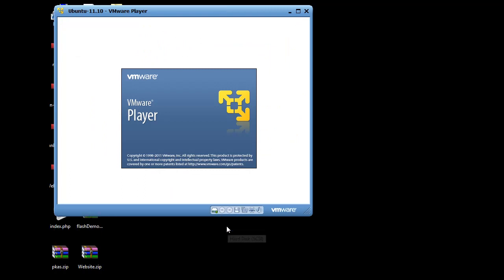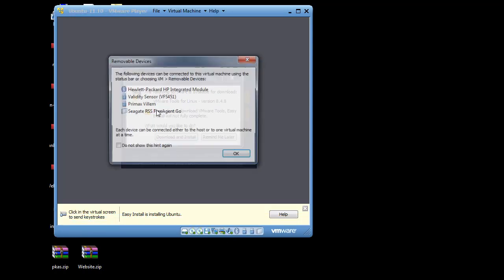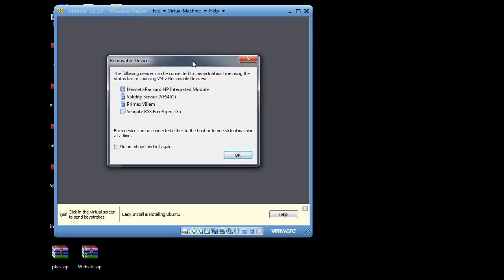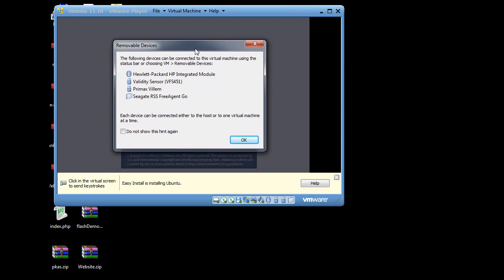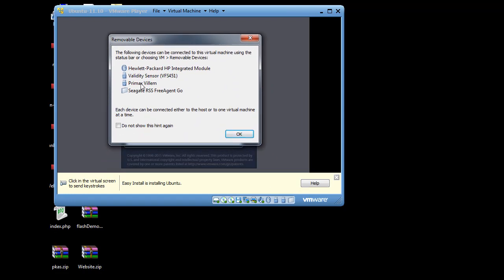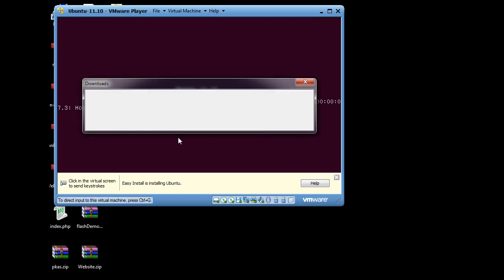Okay. Now I'm going to hover over here. And the following software. Okay. Either to the host or to one virtual machine at a time. I'll just click okay. The following software is available for download. VMware tools for Linux. I'm going to hit download and install. That's fine.